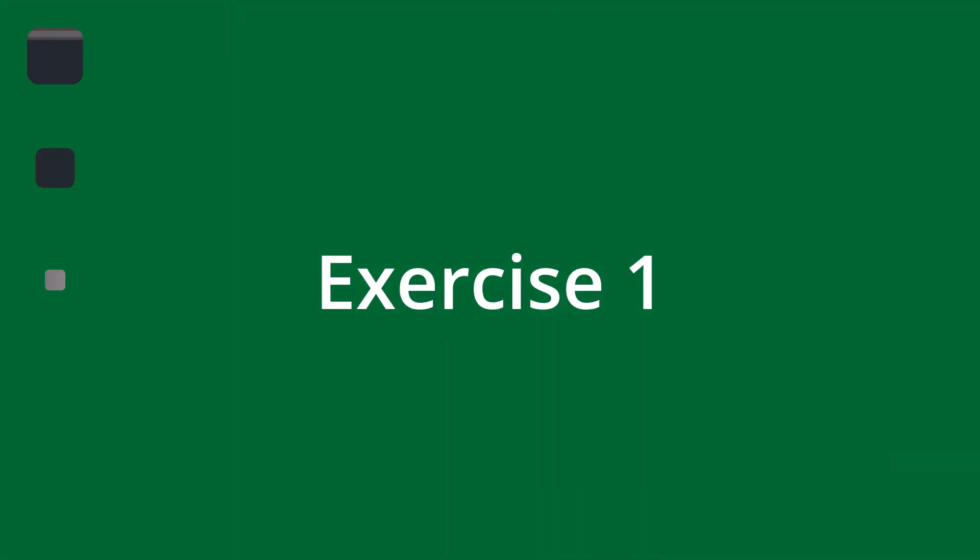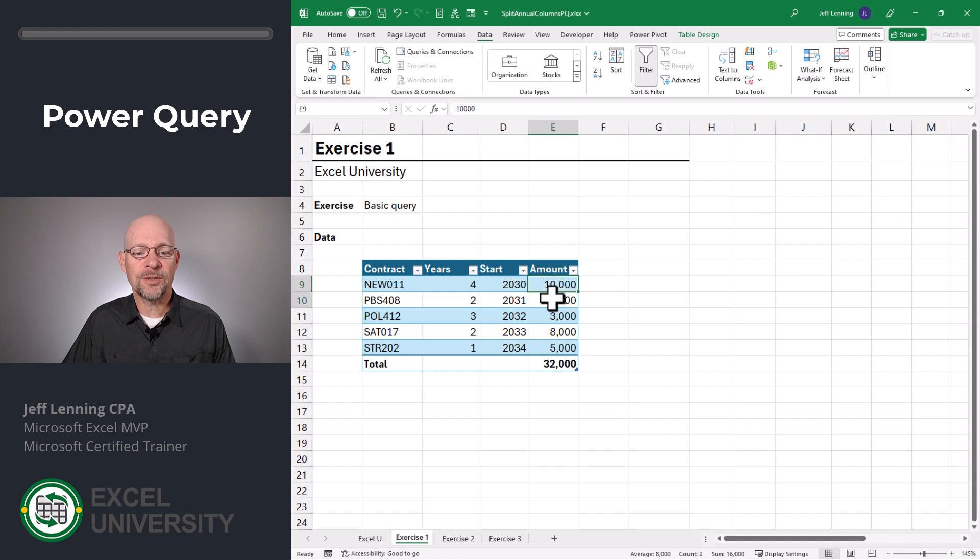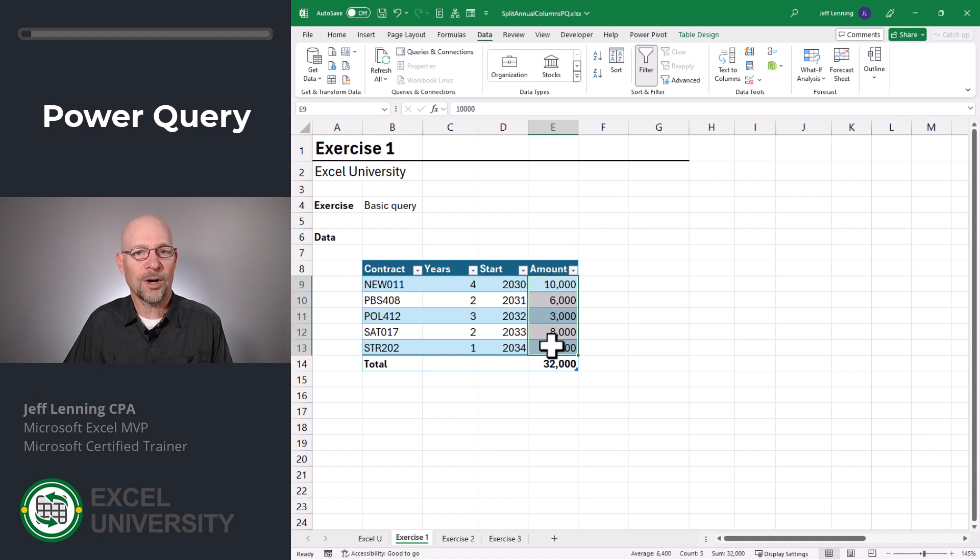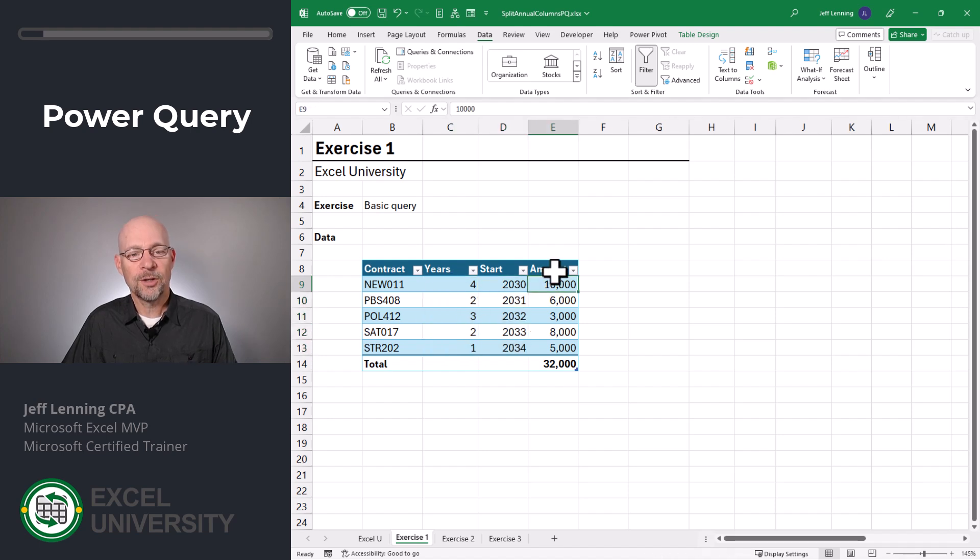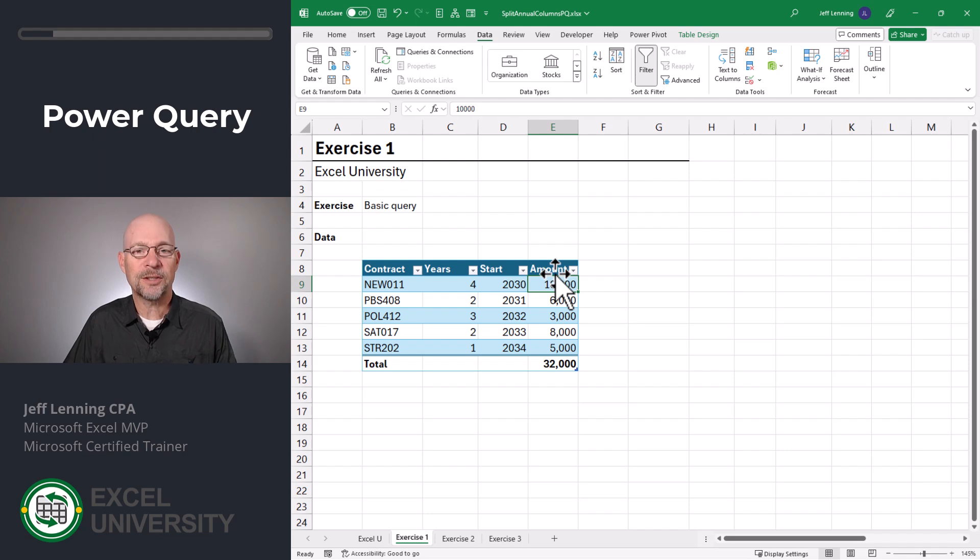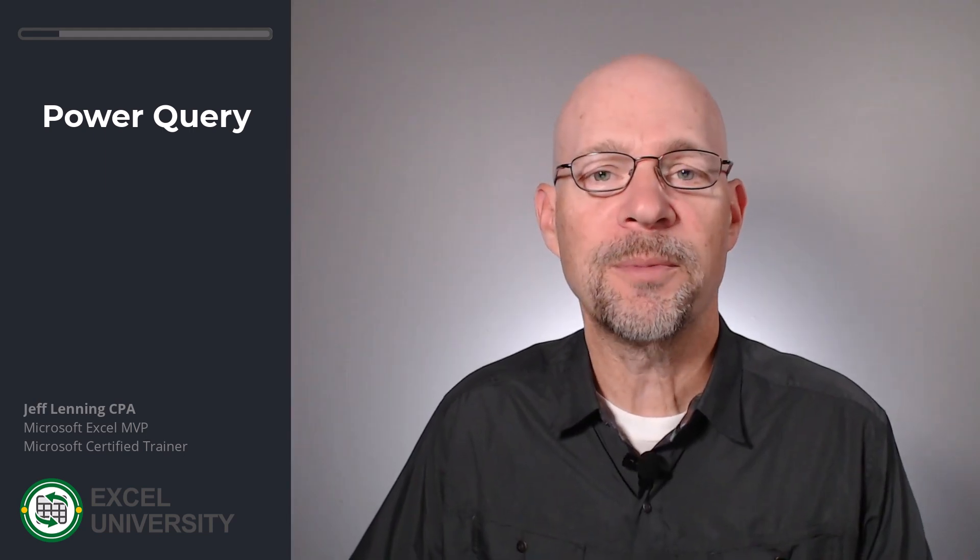Exercise one. So the basic question is, we have these amounts and we'd like to split them into annual columns. Here's the start year and here's the number of years. So we're going to use a built-in Excel feature called Power Query to do this. If you haven't used Power Query before, no worries, we'll take it step by step.